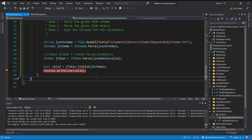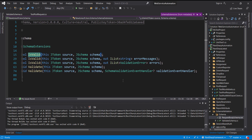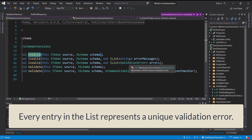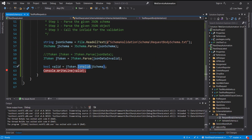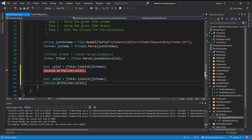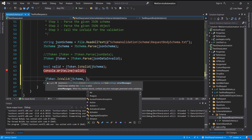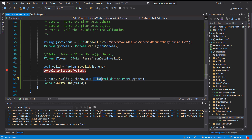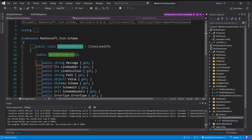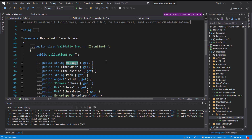For that I am going to use another version of the IsValid method. In this version it automatically returns a list of ValidationError objects which contains information about why the validation failed. Inside the ValidationError class there is a property called Message, and using this property we can find the reason for the validation failure.